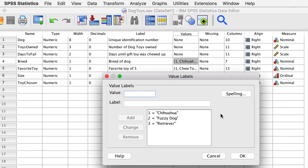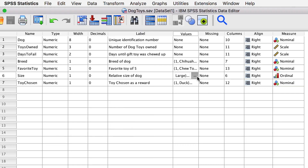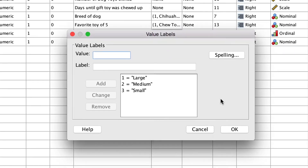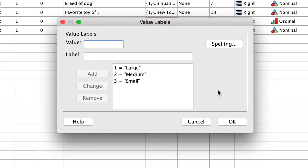The three breeds are different from each other, but they do not have an underlying order. Even though they are assigned as values of one, two, or three, you cannot multiply chihuahua by fuzzy dog — the numbers simply tell us which category the dog belongs to. Small, medium, and large, on the other hand, are different, but they also have that underlying order that tells us their relative size. Large dogs are bigger than small dogs, even if we don't know by how much.